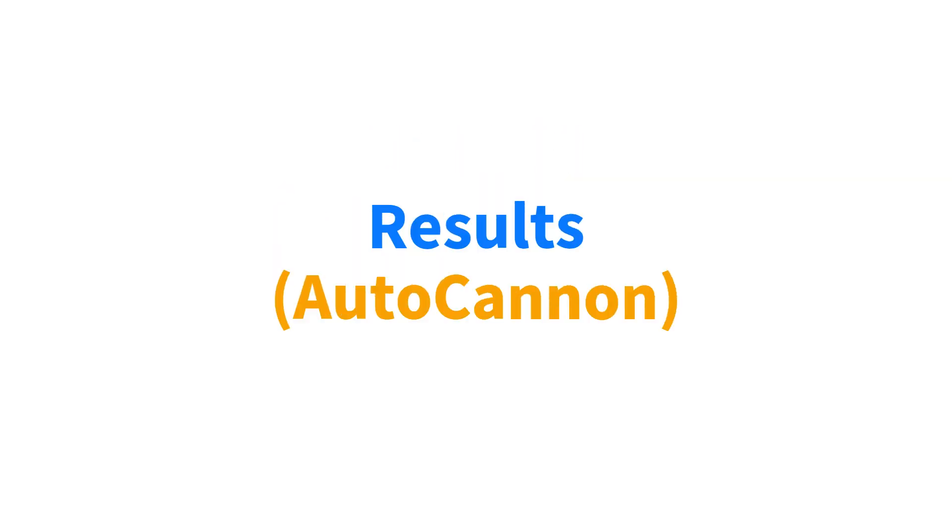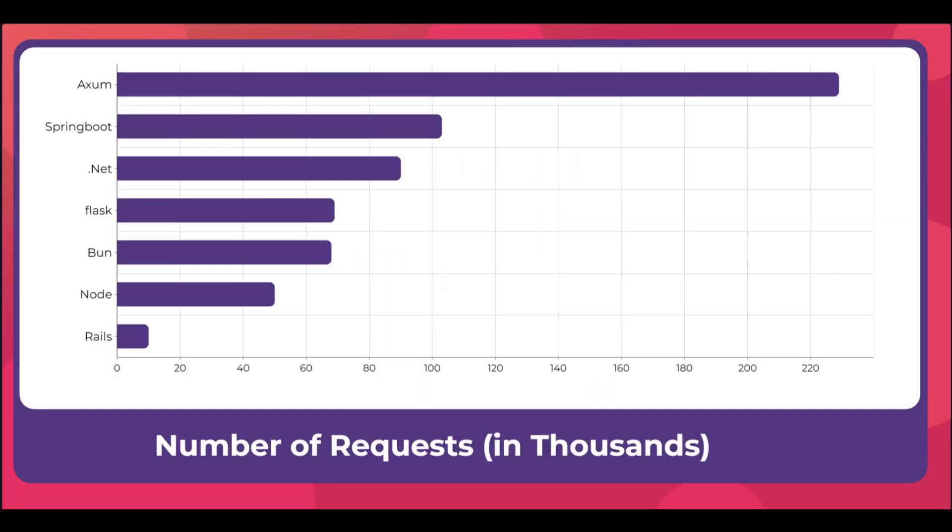Unlike Postman, in AutoCannon I have a lot of graphs and a lot of interesting results. So first one is number of requests - it's not the best measure but it is one of the metrics. Clearly Axum at the top, no doubt about it. Second we have Spring Boot, then we have .NET and Flask. We'll see that if we look at more statistics, Spring Boot might be a little lower and same with Flask, they might be a little lower than they seem here.